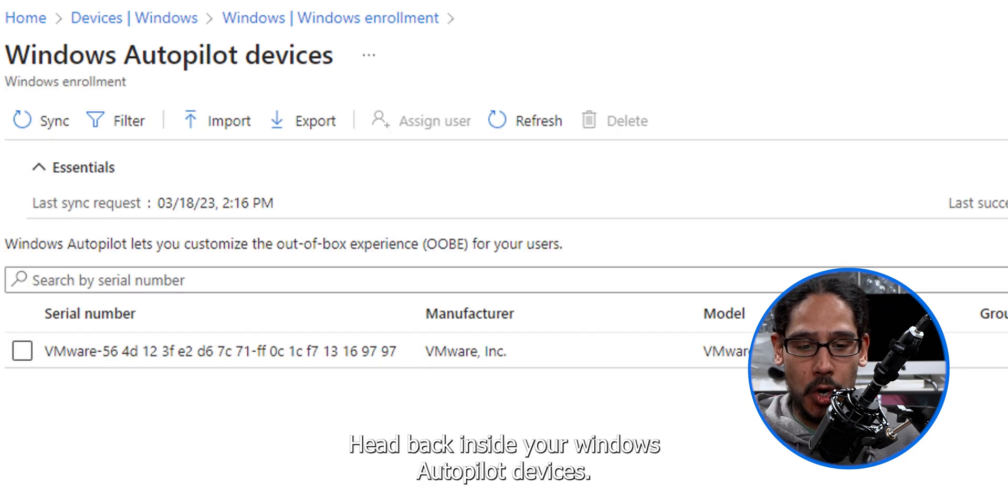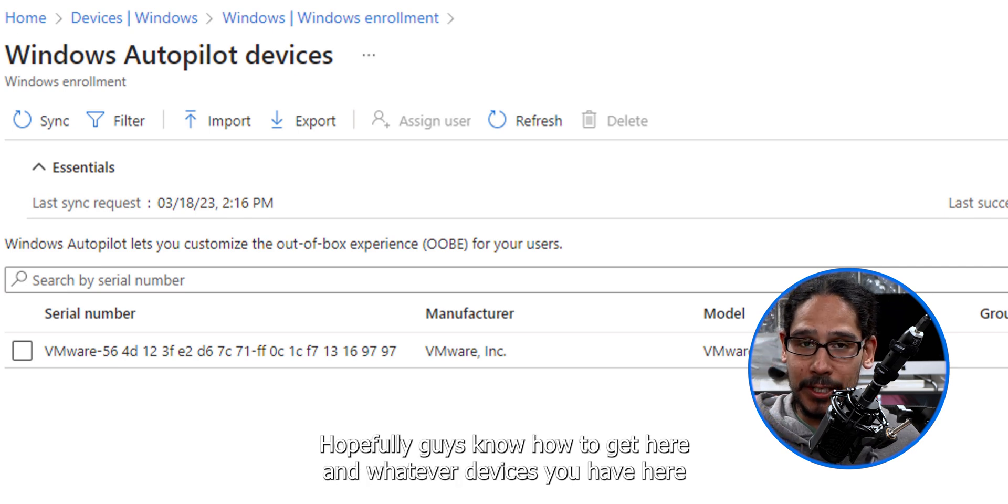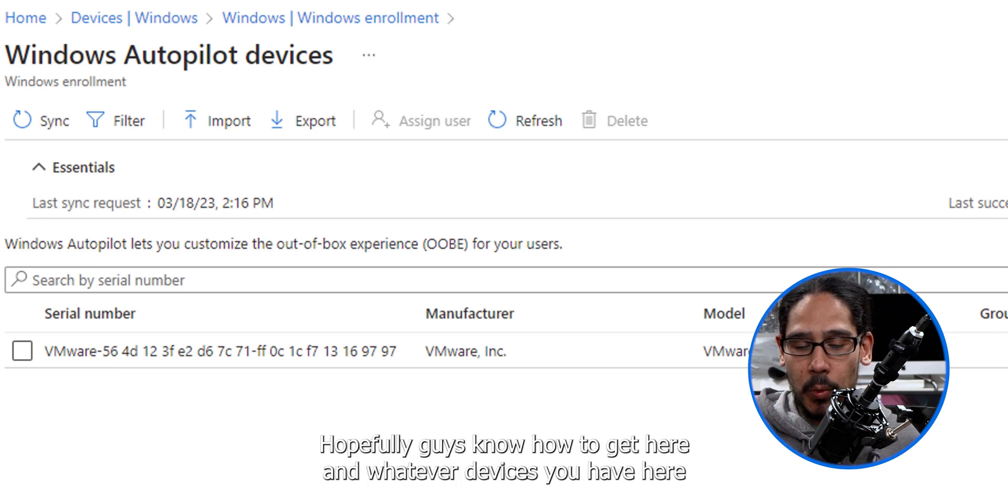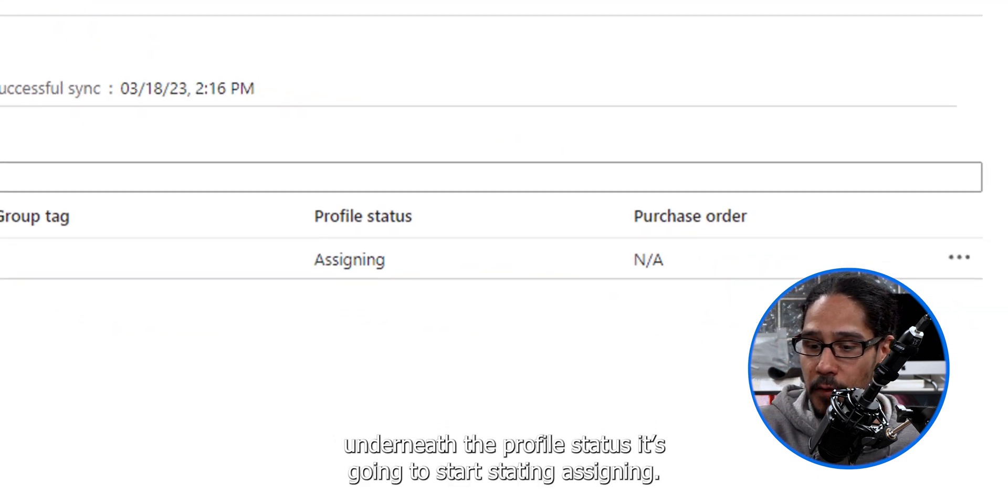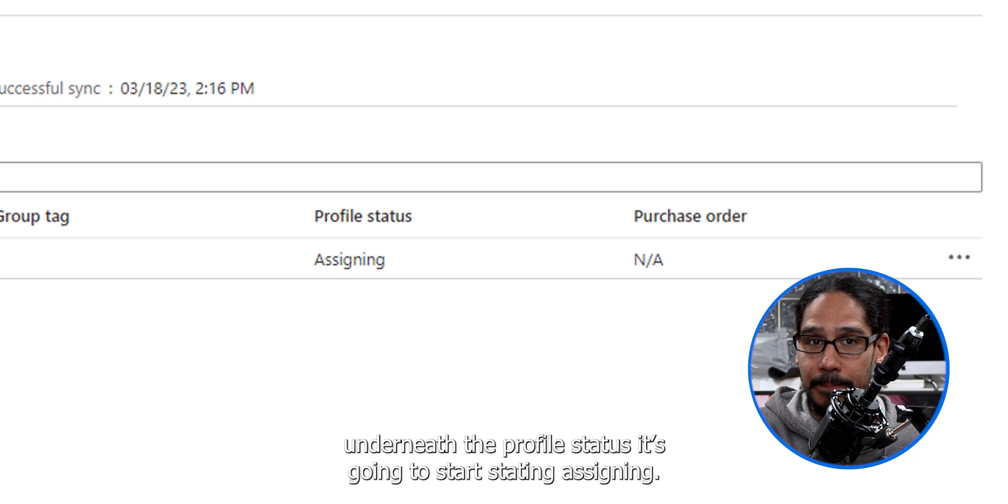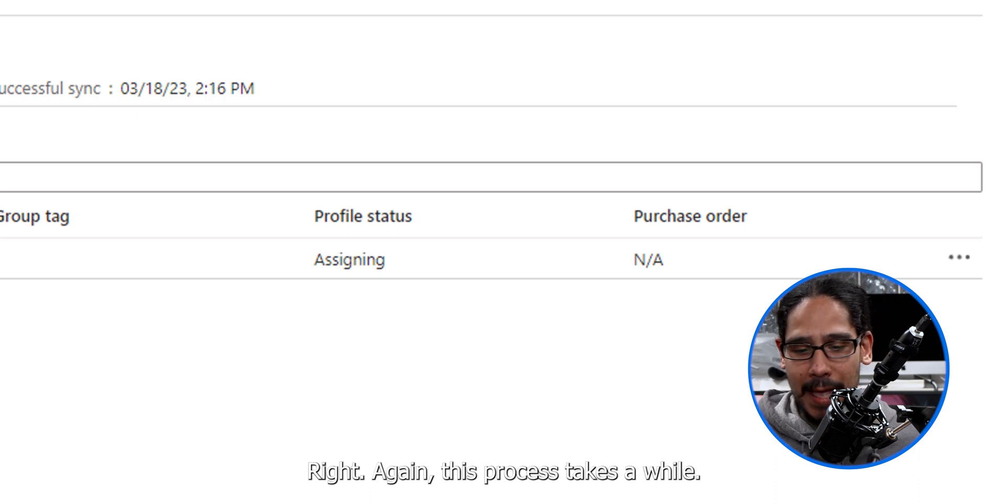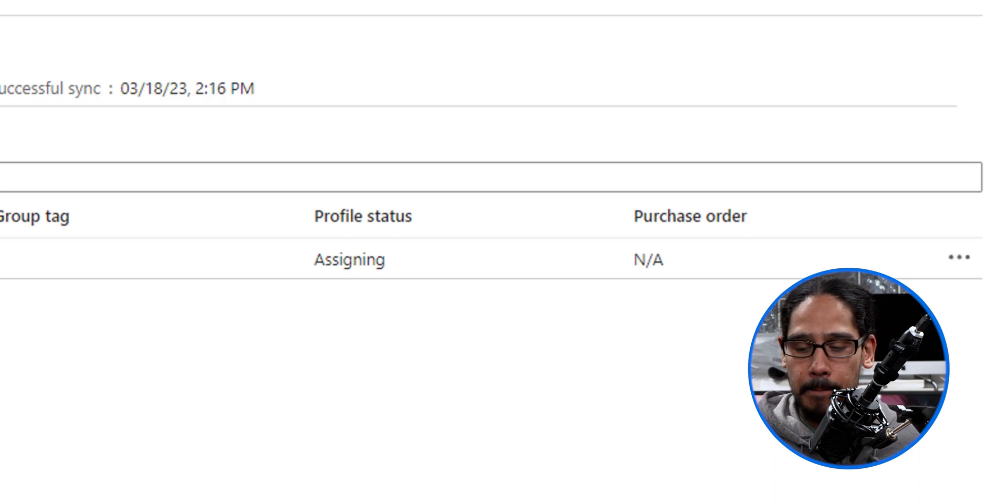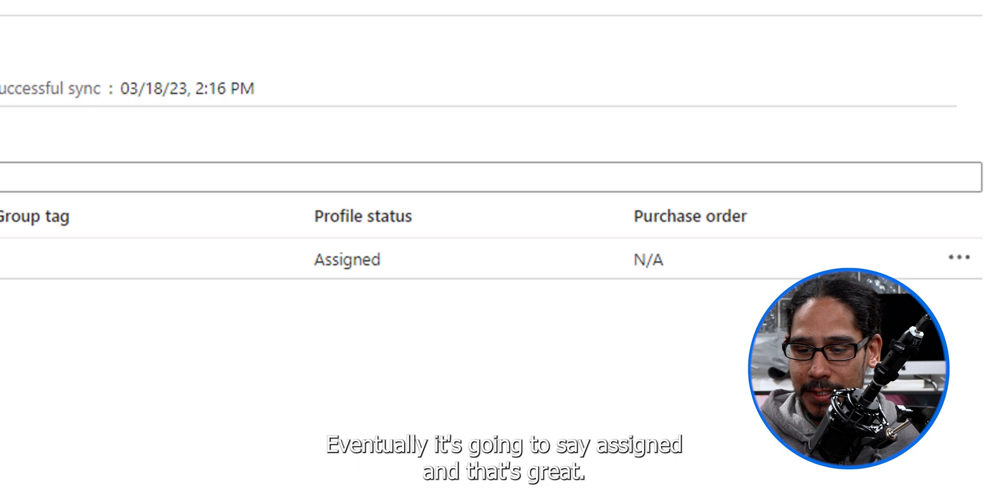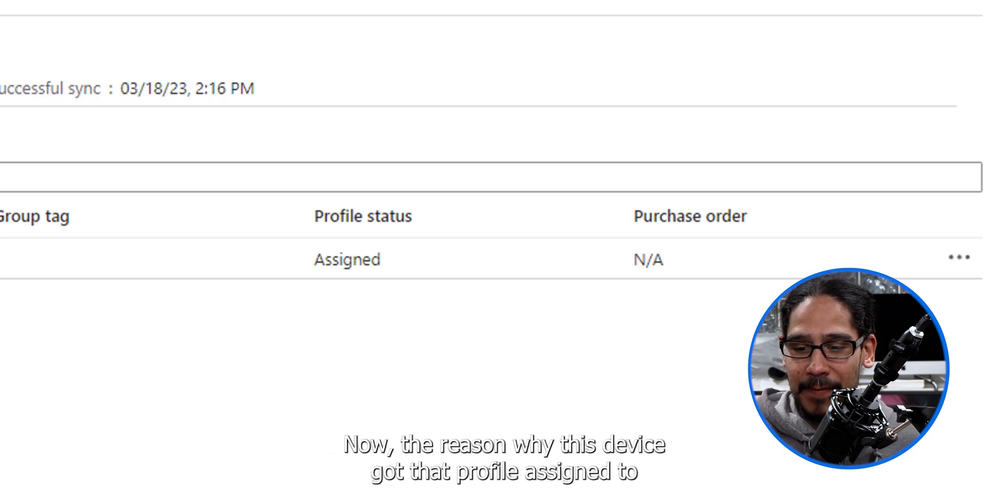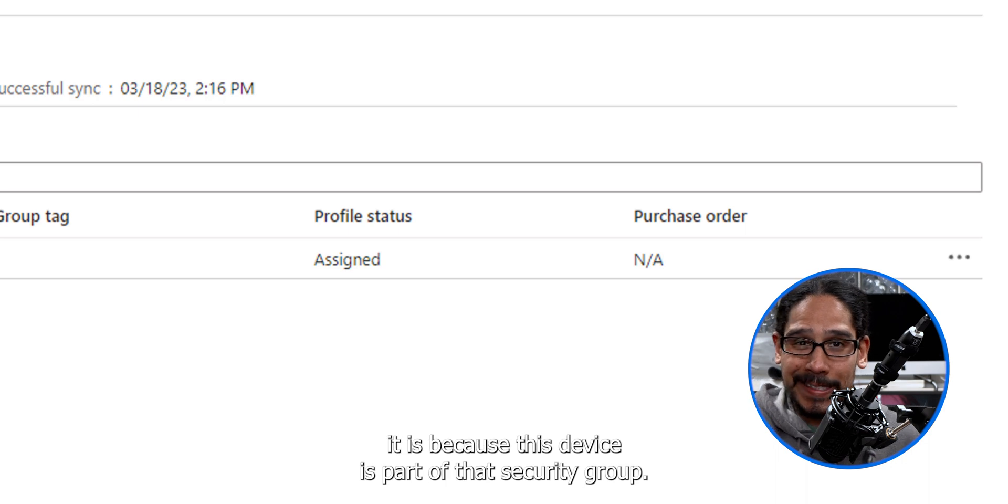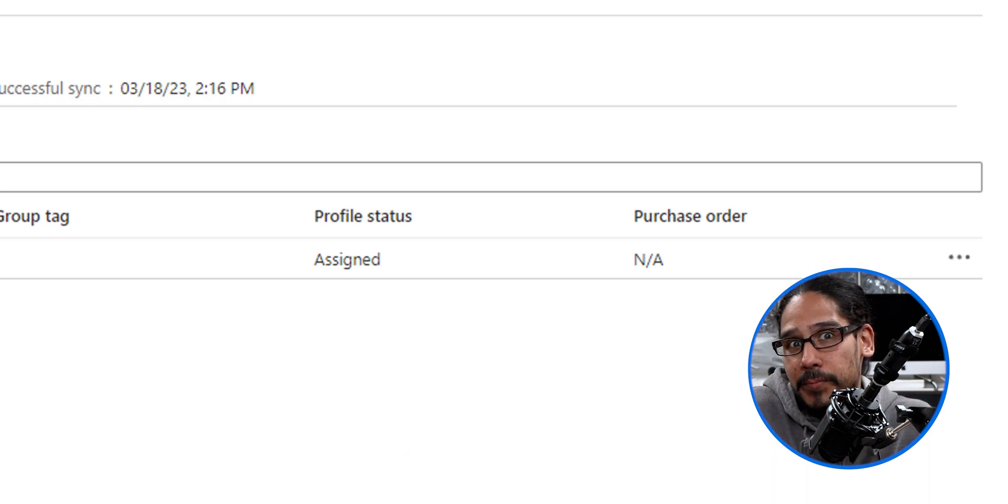Head back inside your Windows Autopilot devices. Hopefully you guys know how to get here. And whatever devices you have here underneath the profile status is going to start stating assigning. Right, again, this process takes a while. Eventually it's going to say assign and that's great. Now, the reason why this device got that profile assigned to it is because this device is part of that security group. Okay.